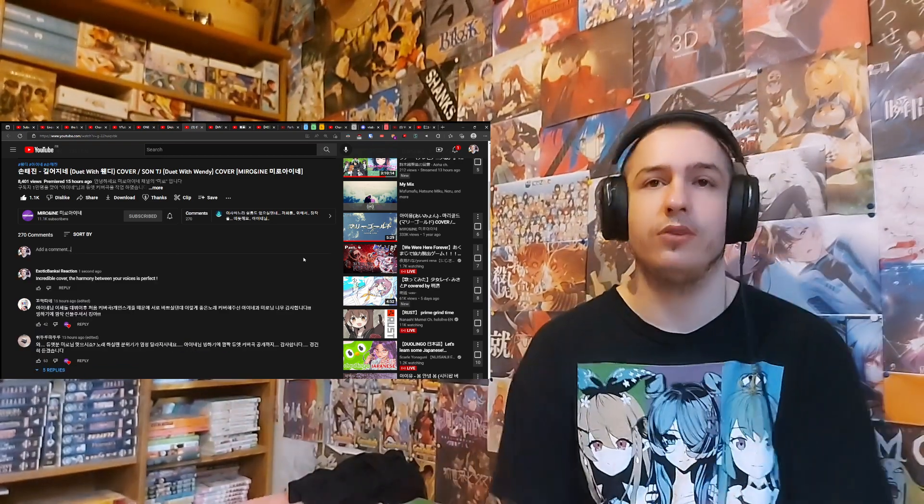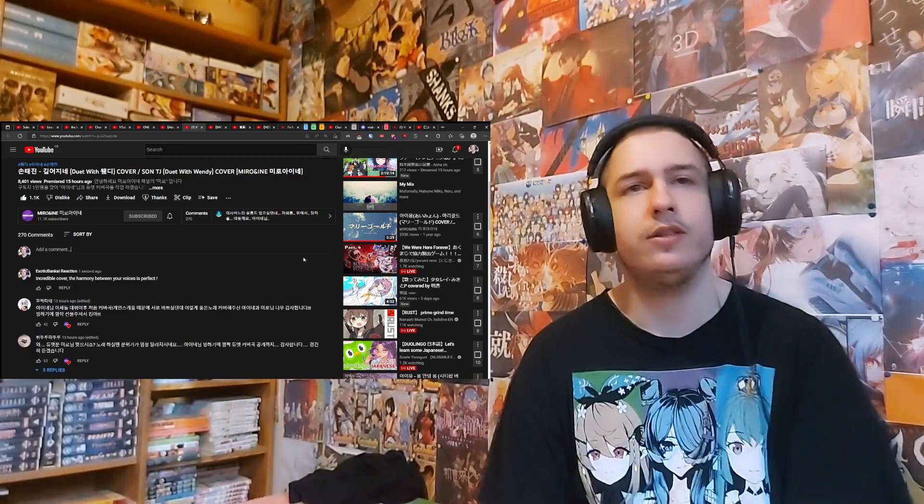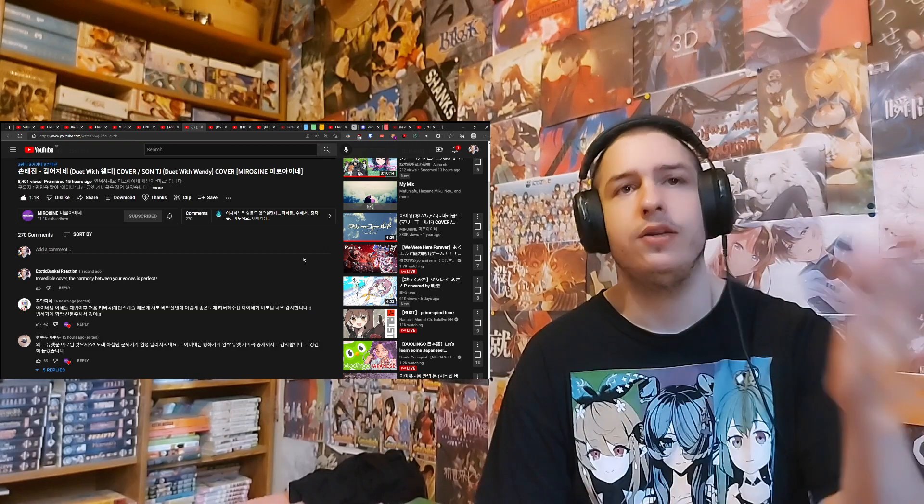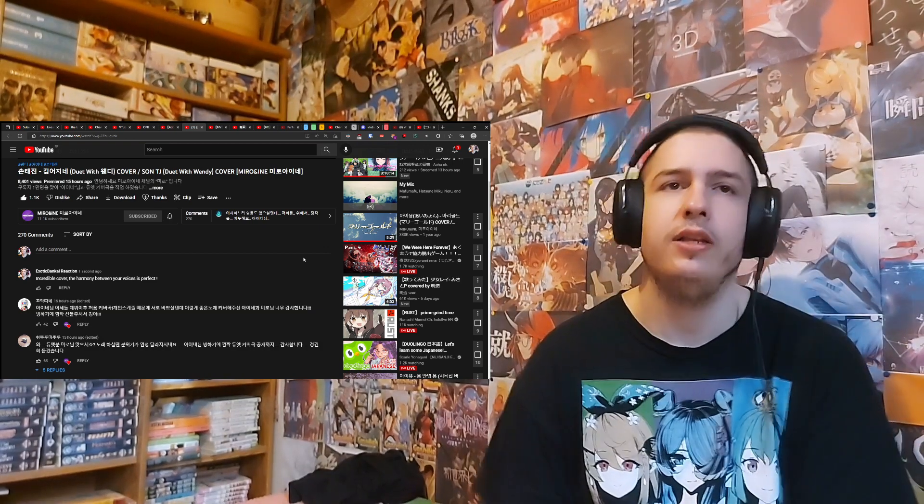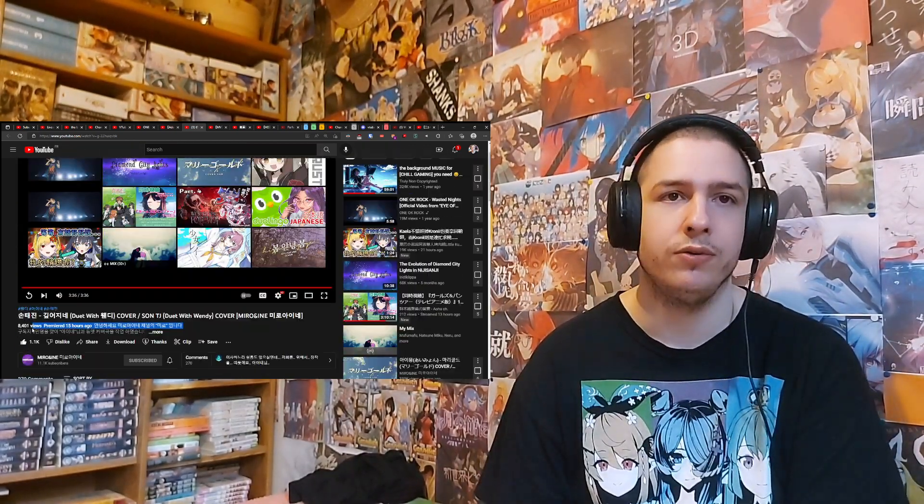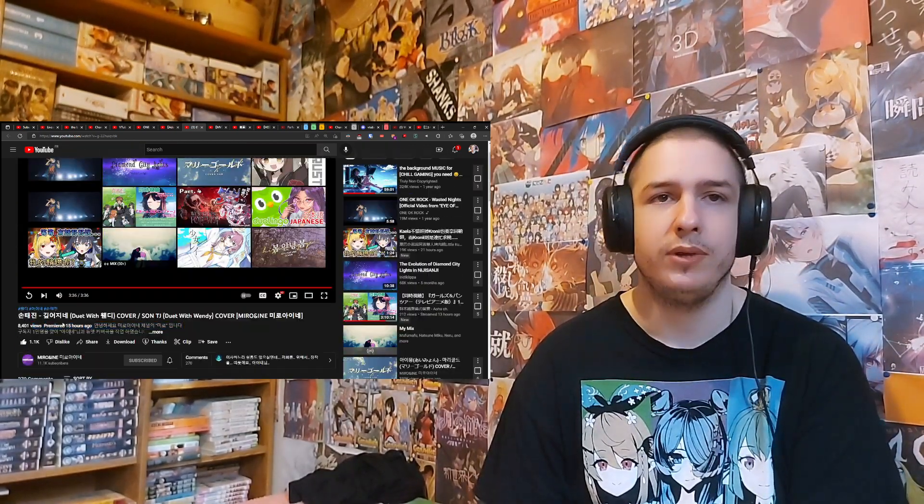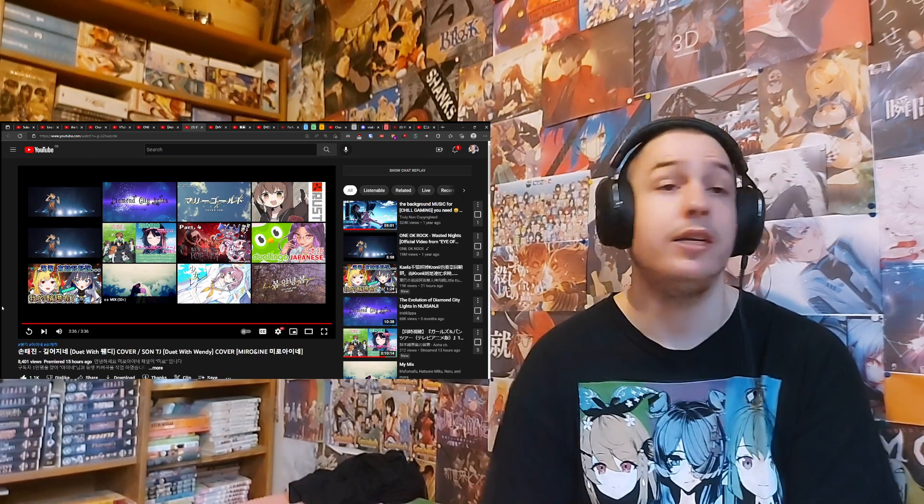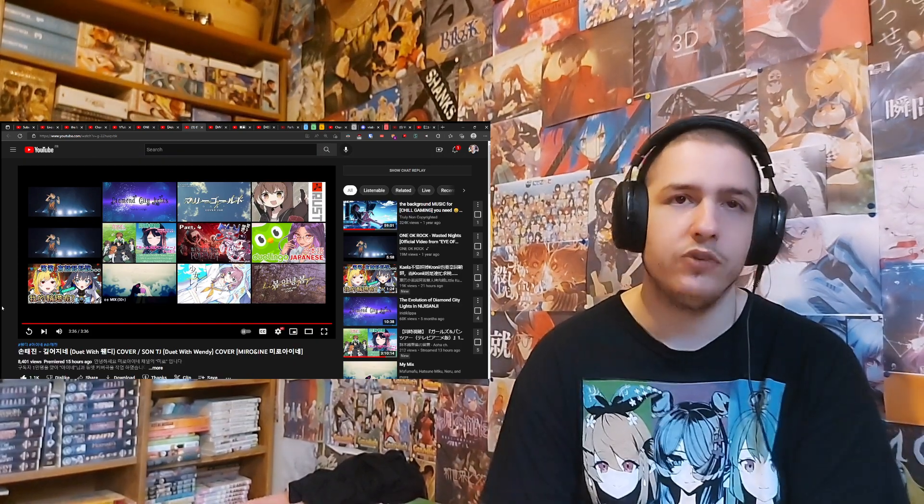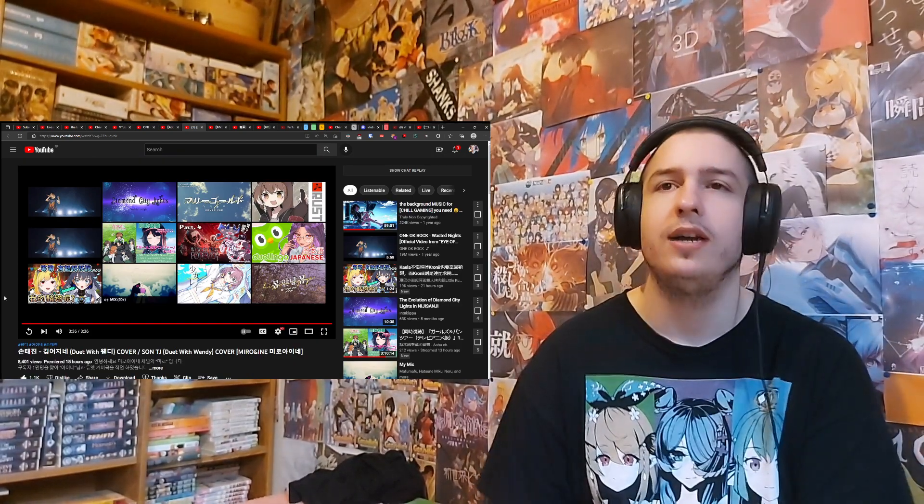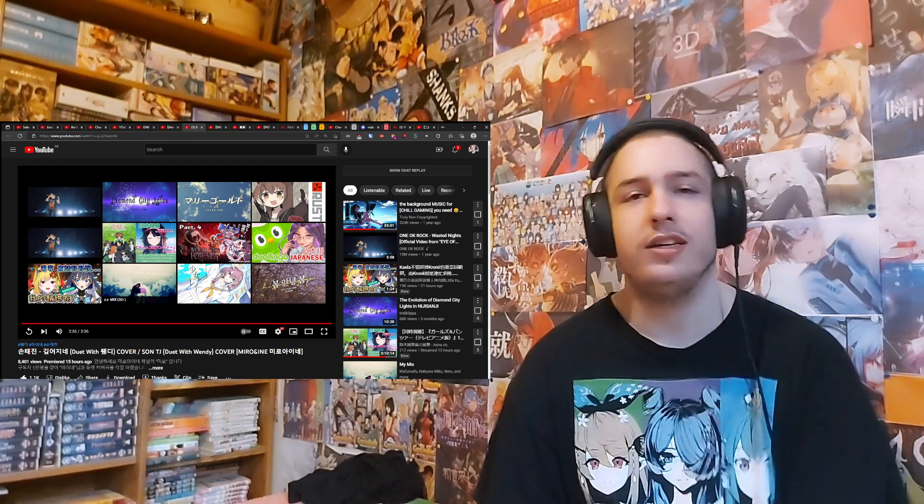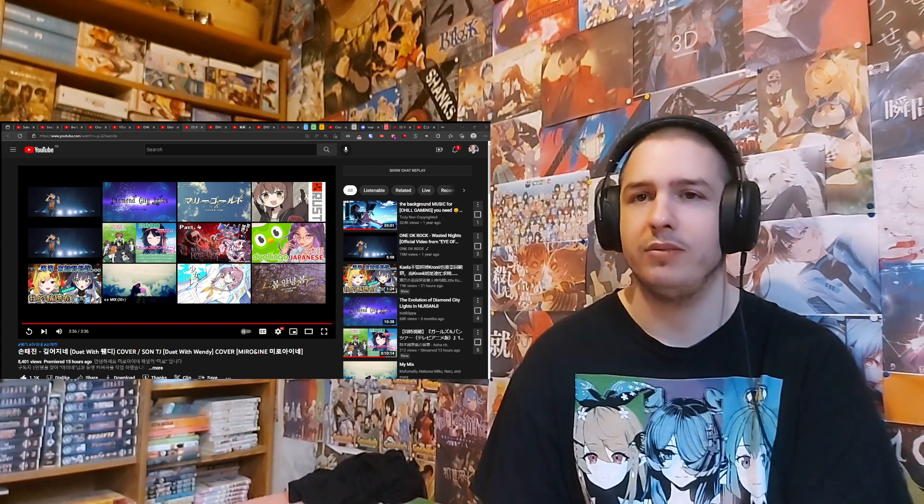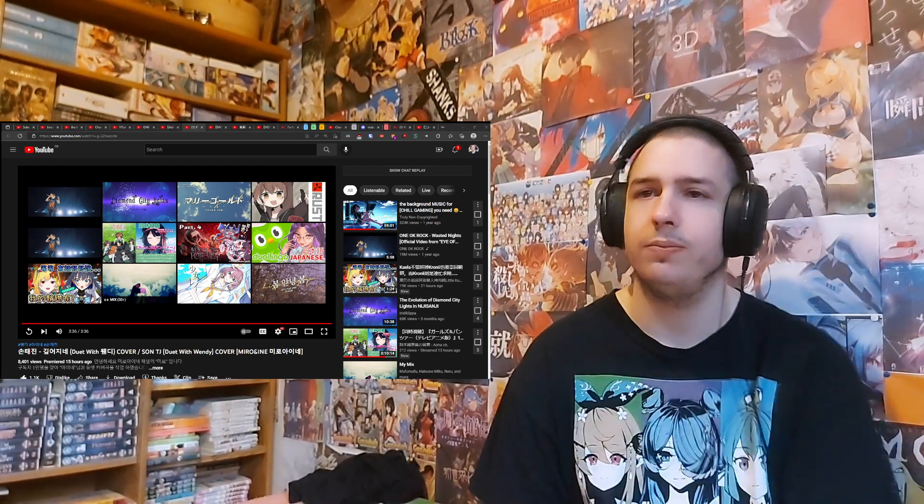So as always, link in the description for the original video. The link to Mido and Aine. I do hope this gets more views. But I guess it's only been 15 hours. The link to my Twitter, Discord, Twitch, Bilibili, streaming, Patreon. If you want to follow me or support me. As always, keep it yuubah, and see you guys next time. See you.